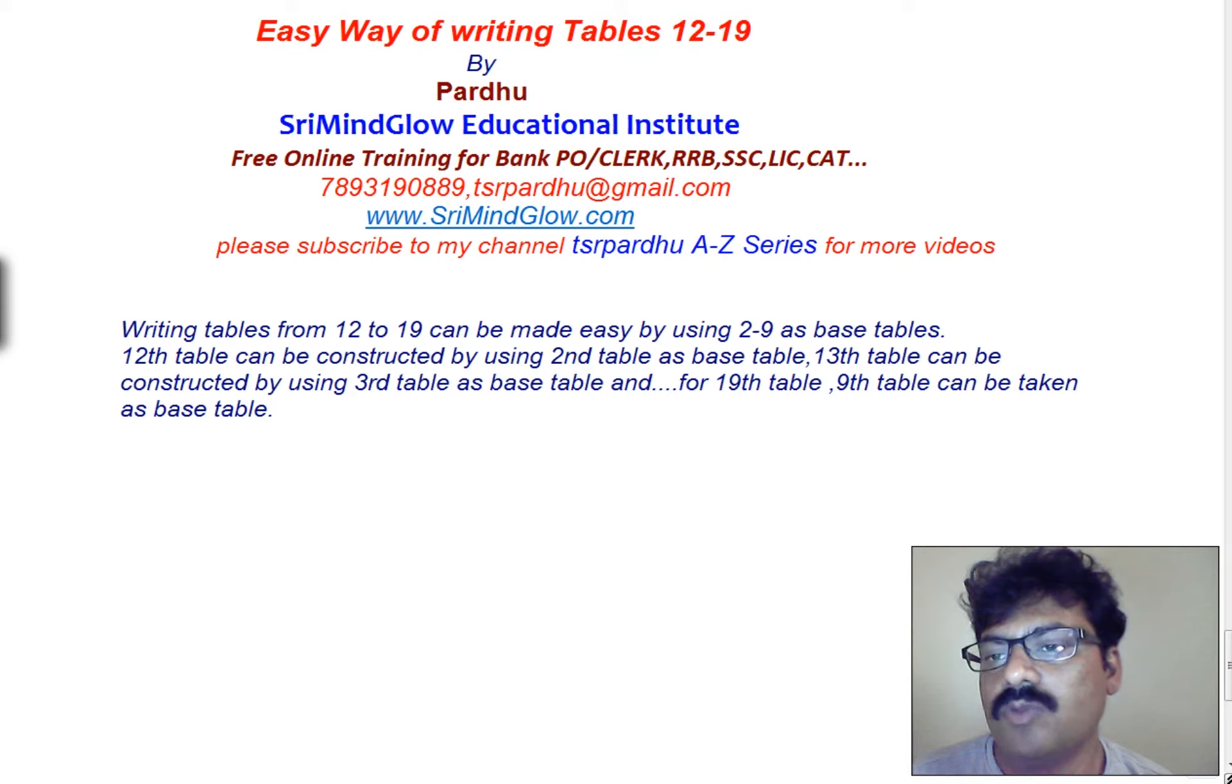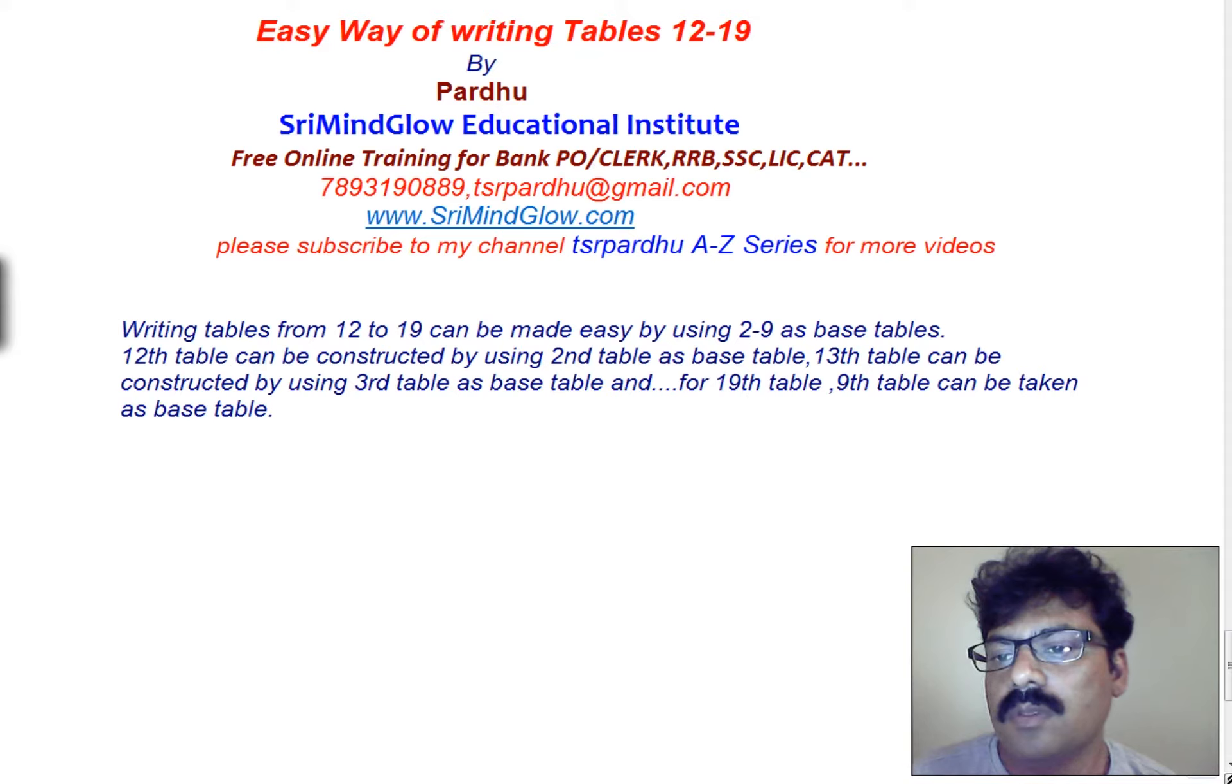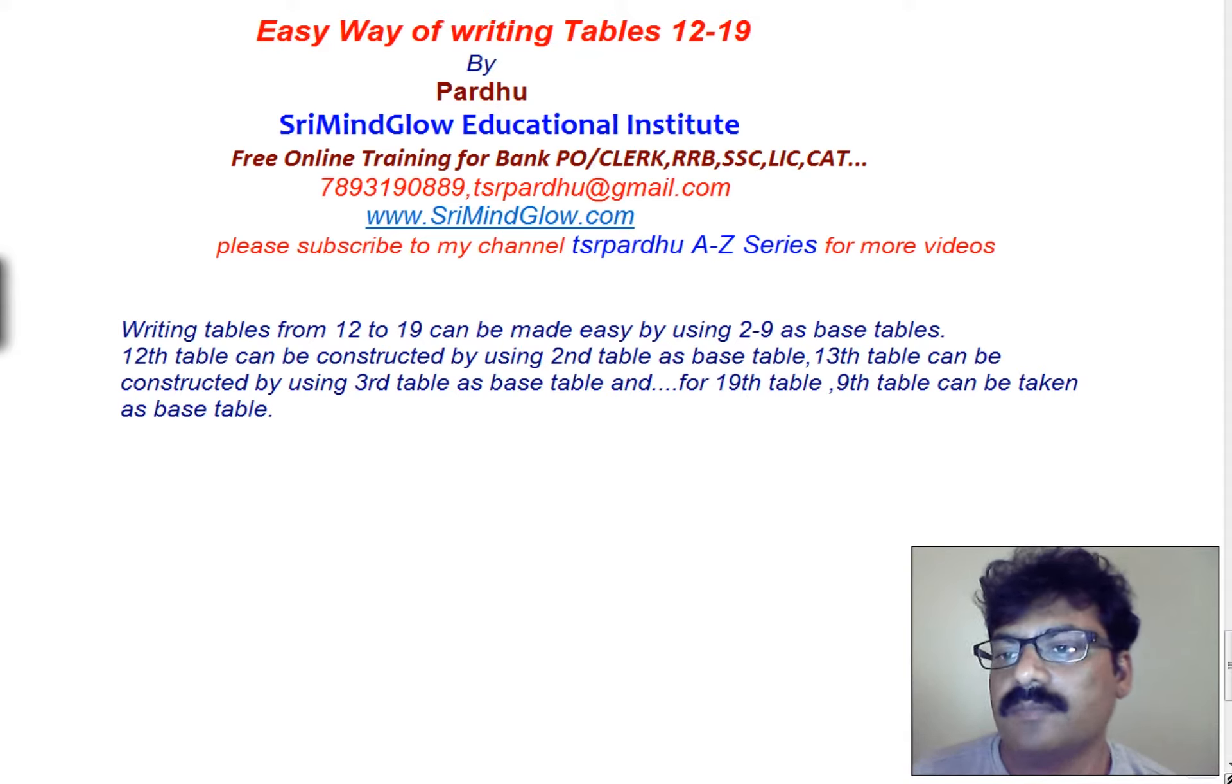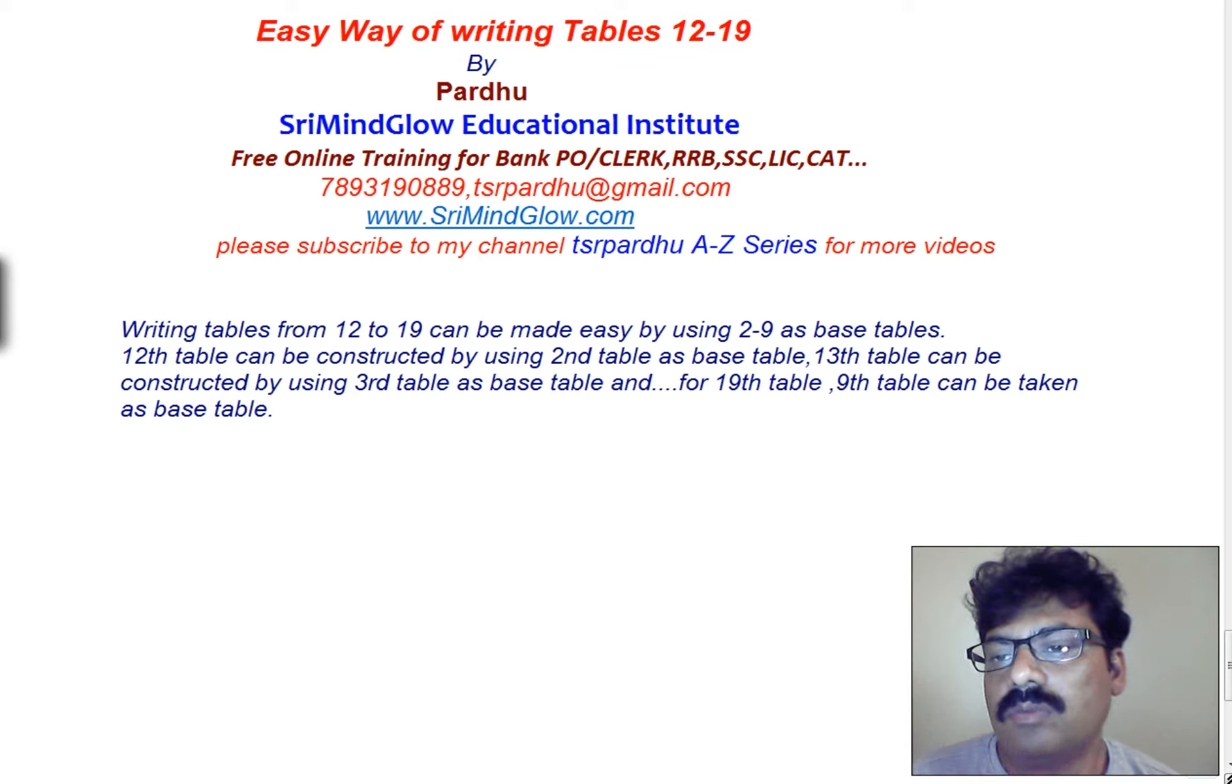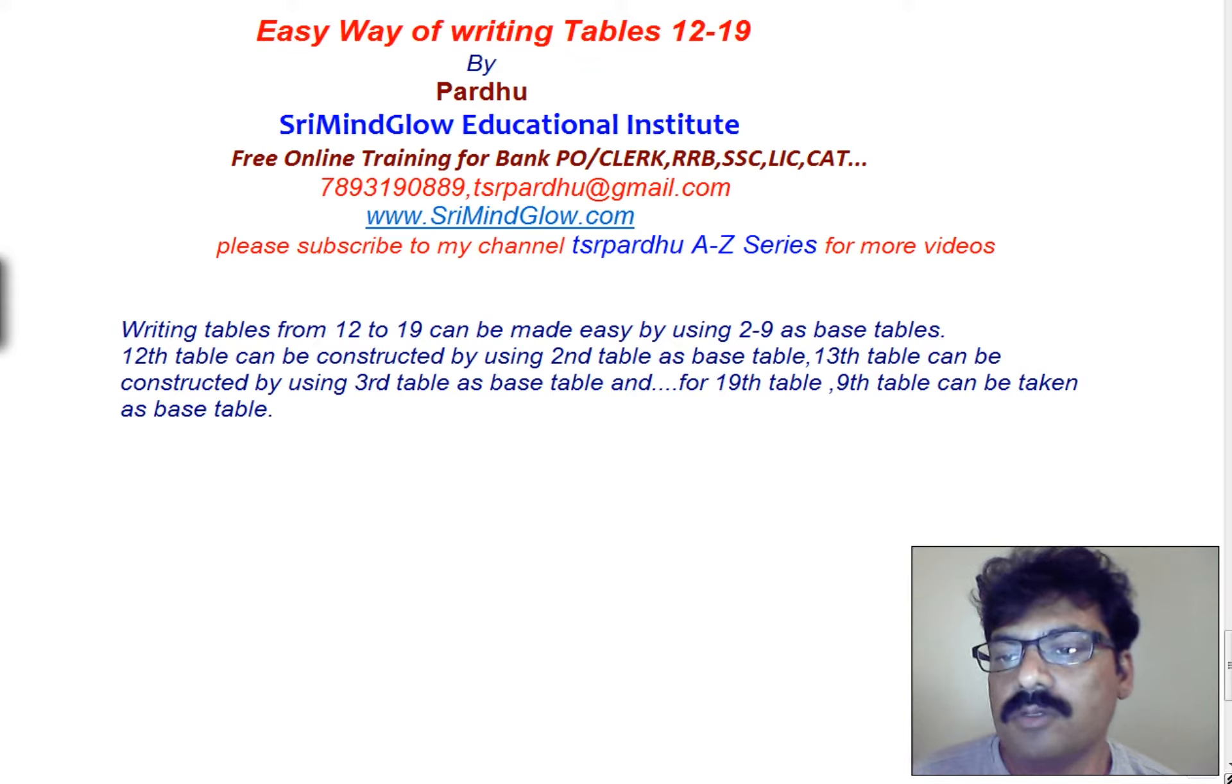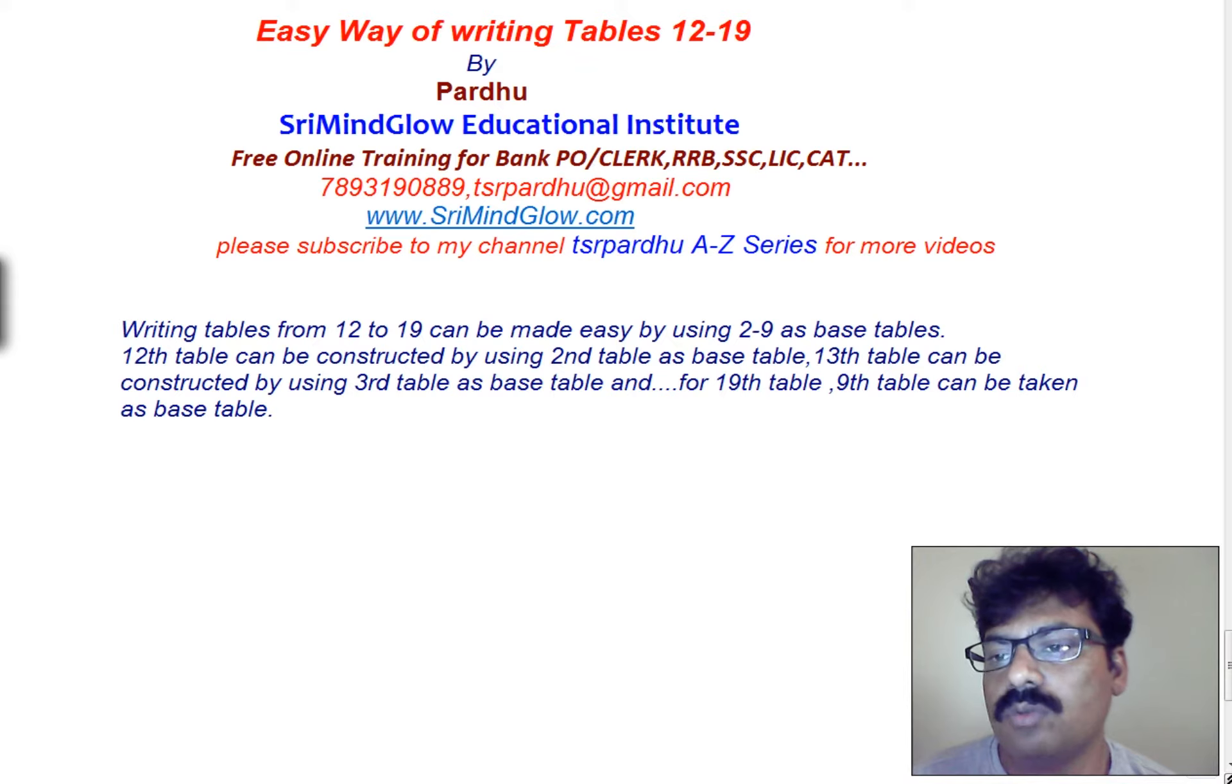When I go for the 12th table, in the units place we are in the number 2, so second table must be taken as a base table. When I go for the 13th table, in the unit space digit where I am in the digit 3, so that 3rd table becomes the base table. Like that from 12 to 19, we are depending upon the base tables 2 to 9.